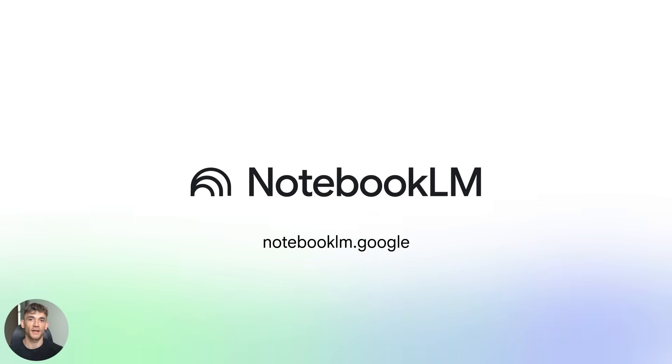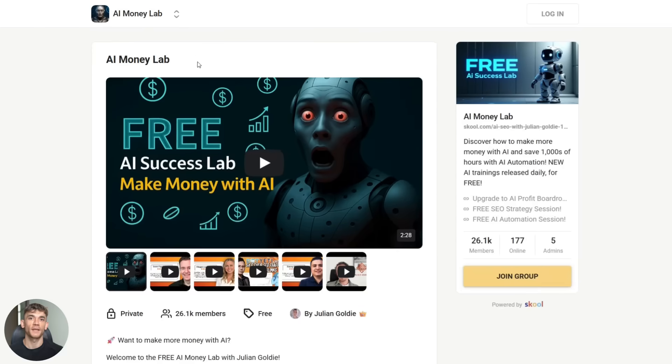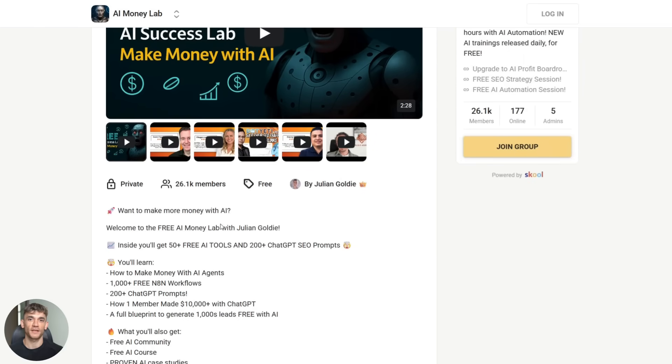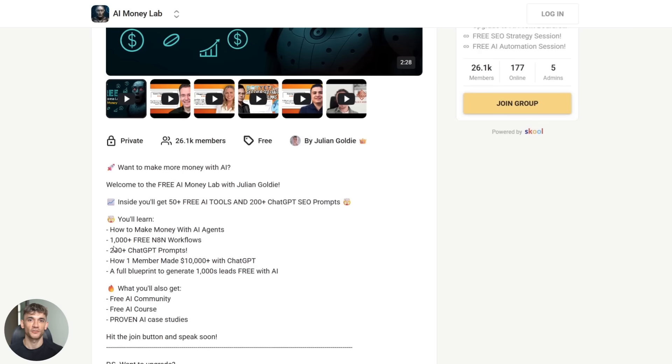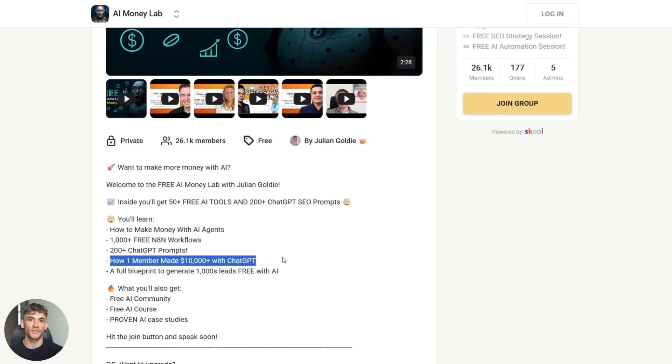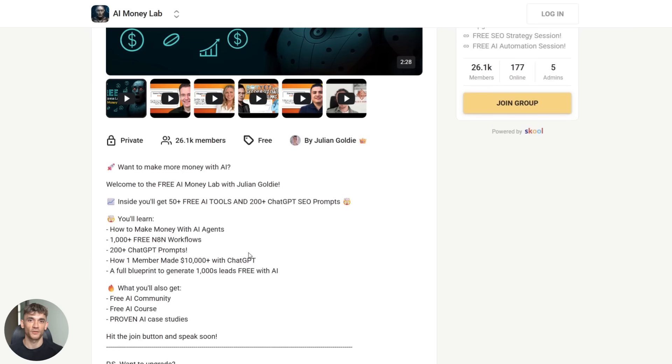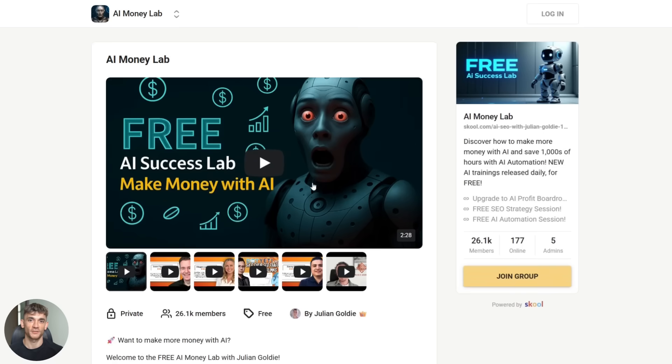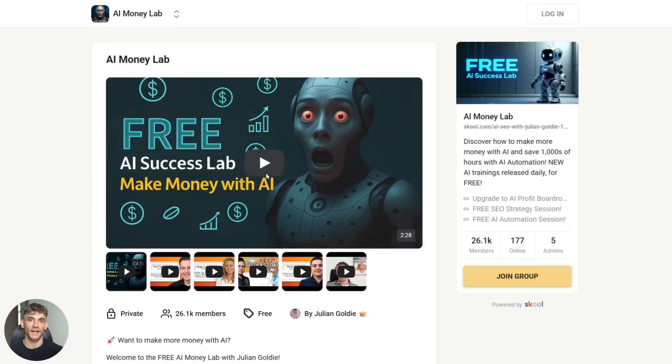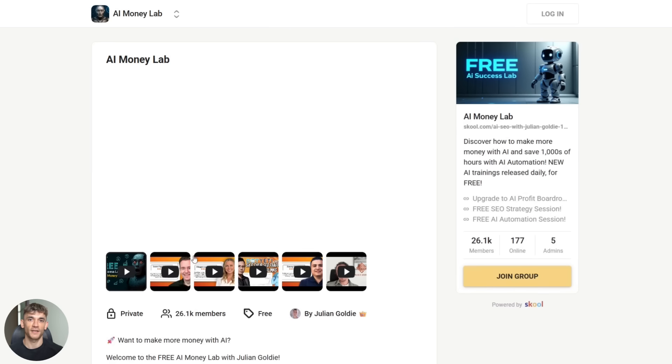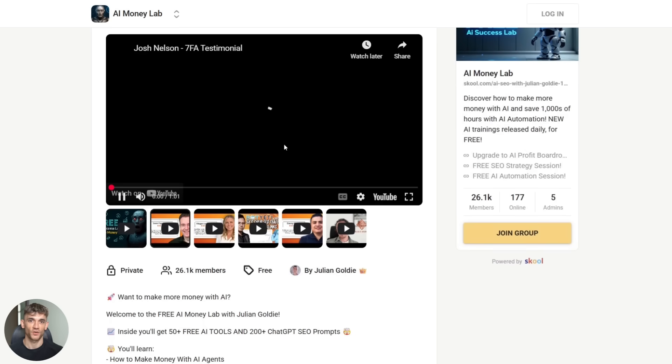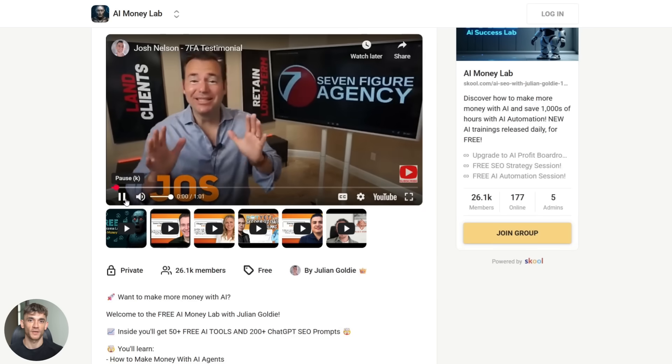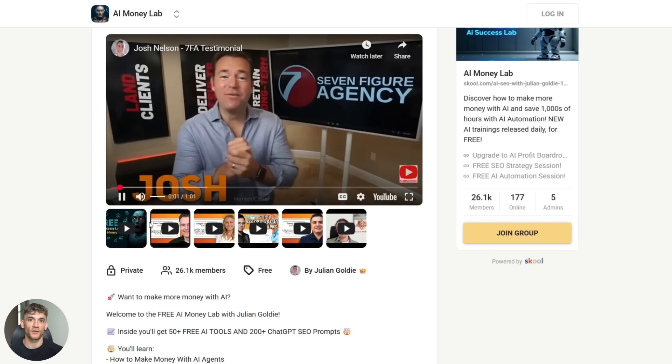And if you want to go deeper with AI and learn how to actually build systems that generate leads and customers and revenue, check out my AI Money Lab. It's completely free. Inside you get 50 plus free AI tools, 200 plus ChatGPT SEO prompts, over 1000 free NAN workflows. You'll learn how to make money with AI agents, how to generate thousands of leads for free with AI, plus you get access to a community of people doing the same thing. Proven case studies, the whole blueprint. Link is in the description. Go join right now.